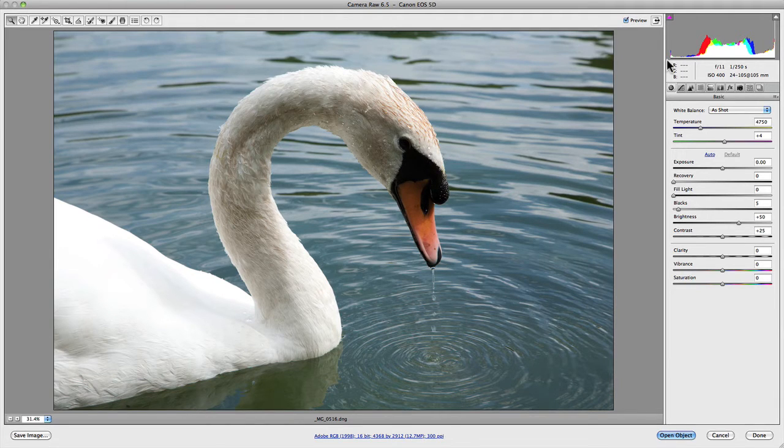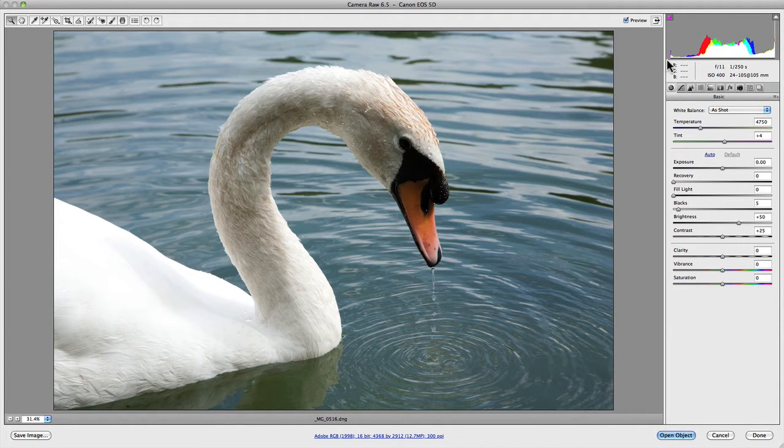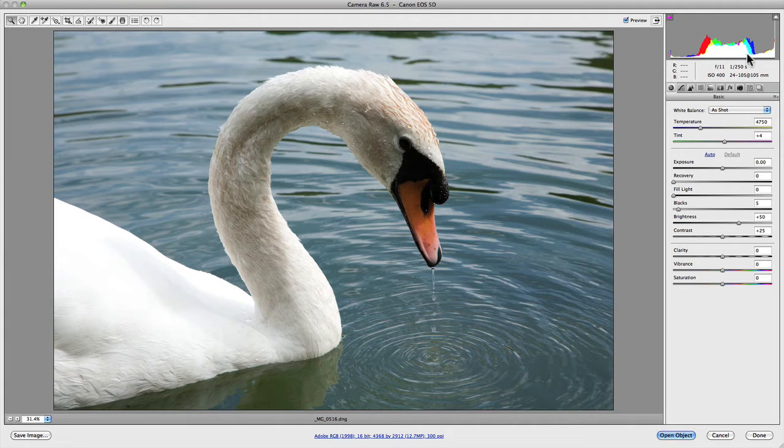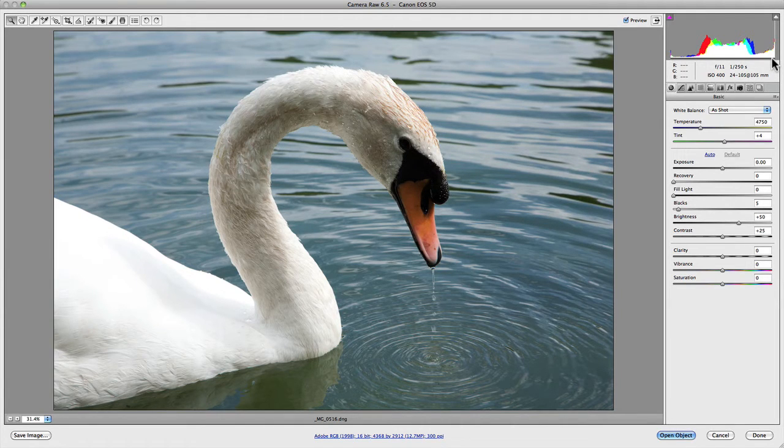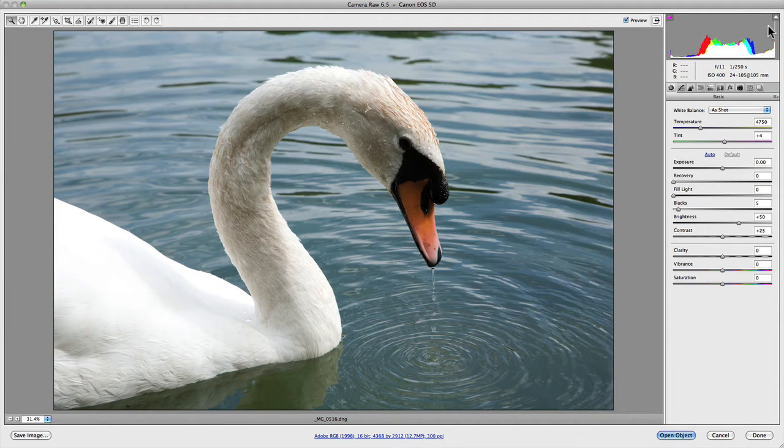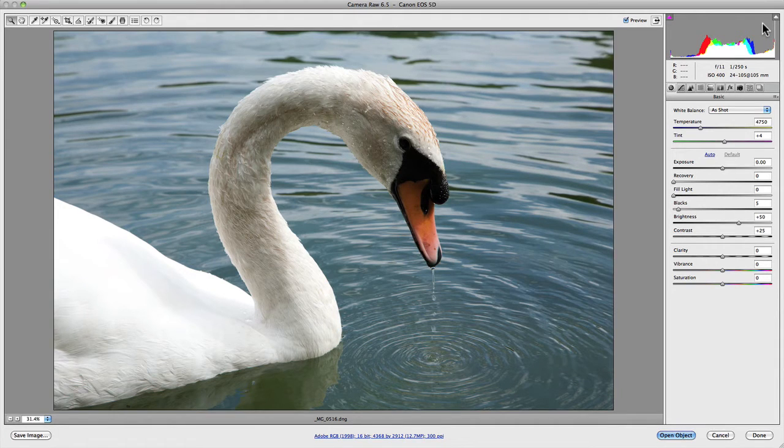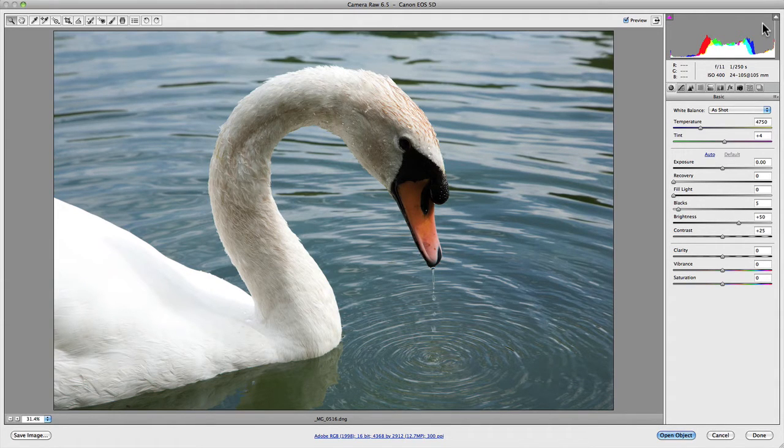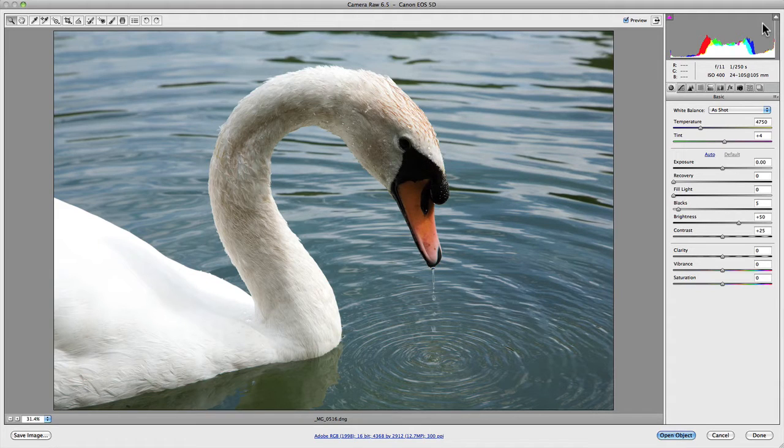You'll also notice in the top left-hand and top right-hand corner of the histogram, there are two arrows. Each one of these are basically clipping warnings. The histogram itself goes from shadows on the left-hand side right the way through to highlights on the right. On the left-hand top corner, you've got the shadows clipping warning.